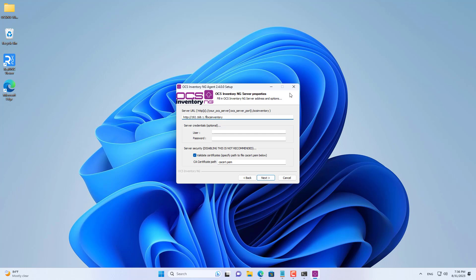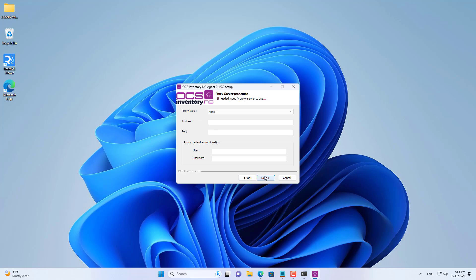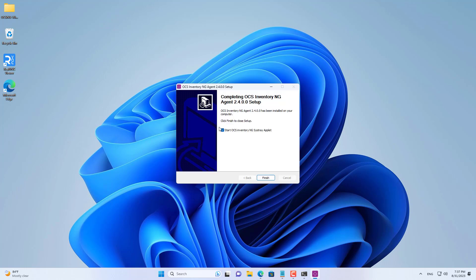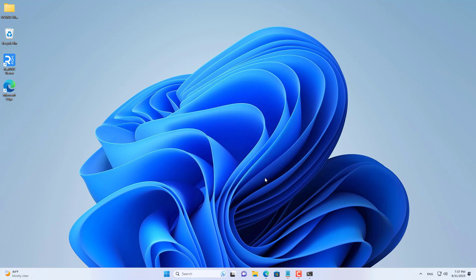It will check the computer's hardware. This inventory software is called OCS. OCS not only takes inventory of hardware, but also inventories the software installed on computers. This is the system that takes inventory of the computers on your network.